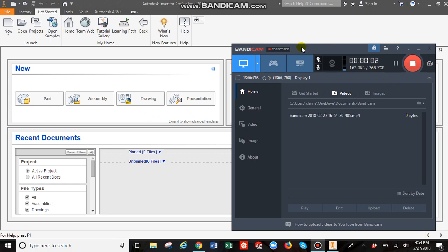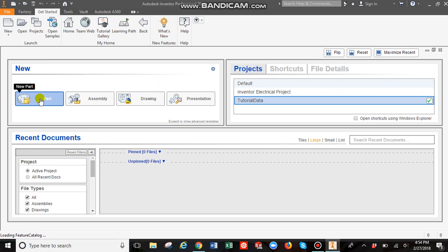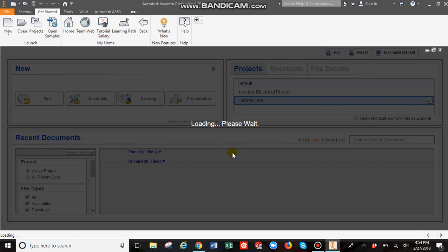Today we're going to do an intro to Autodesk Inventor and showing you some of the basic features and how to get started modeling. We'll start by clicking on a new part. You just have to click that once and it'll start loading.